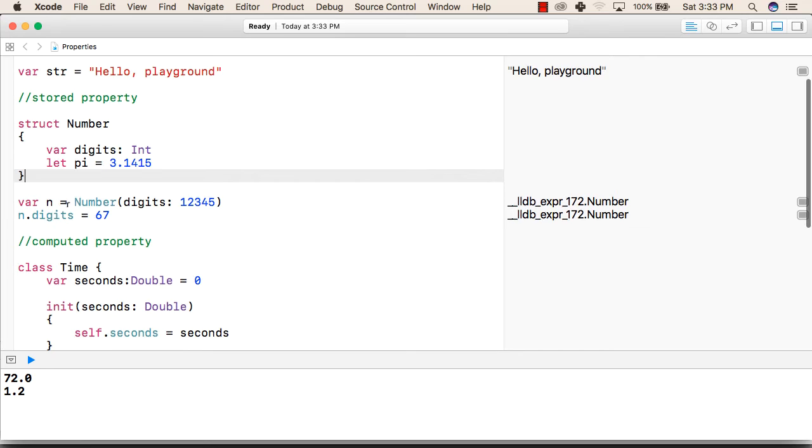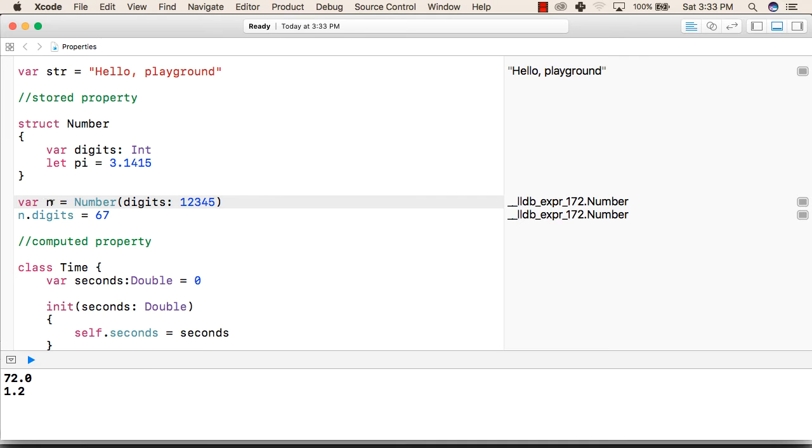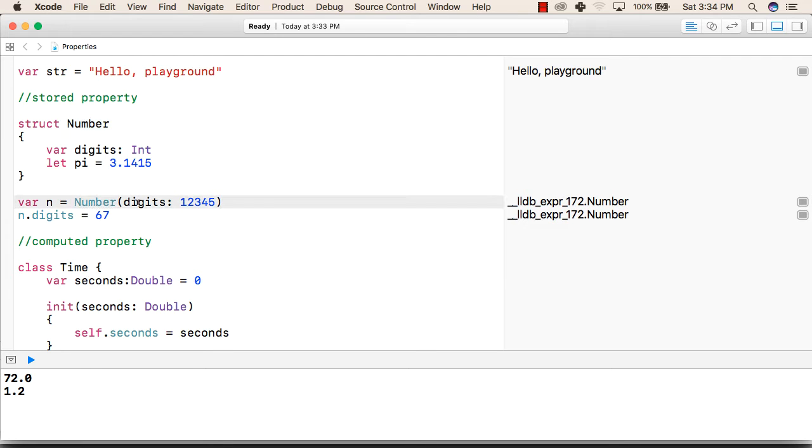After that we have created another variable n variable and we have assigned the structure number then we have created a variable n that will store the digits property of this number structure.